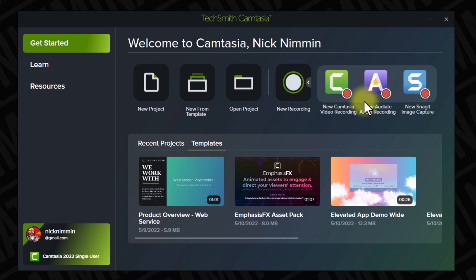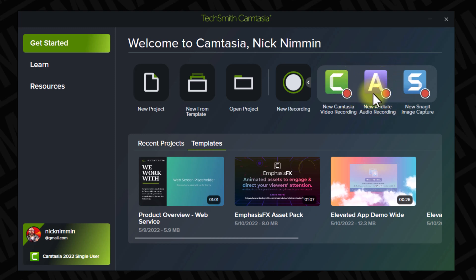And when it comes to this one right here, it's called Audiate, and they have an integration with this now with Camtasia to where it could possibly change the way that we edit forever. But I'm going to show you more details about that later in the video.